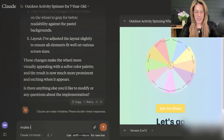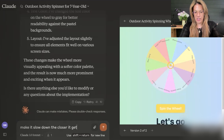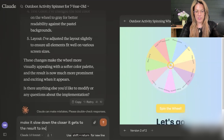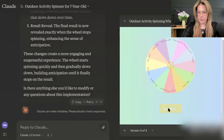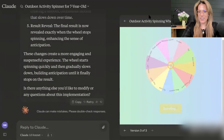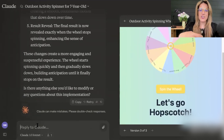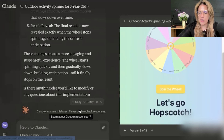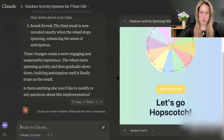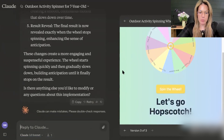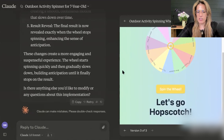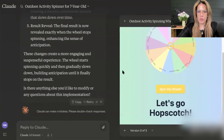I tell it to make it slow down the closer it gets to the result, to increase anticipation. And as you can see, it's slowing down — let's go hopscotch! I could keep making it better and better. Copy and paste the code, put it on a public Notion page pinned in my Apple Notes that I can always use with my daughters.